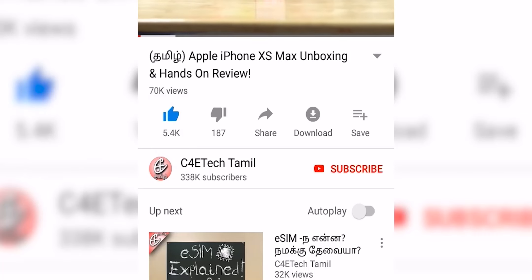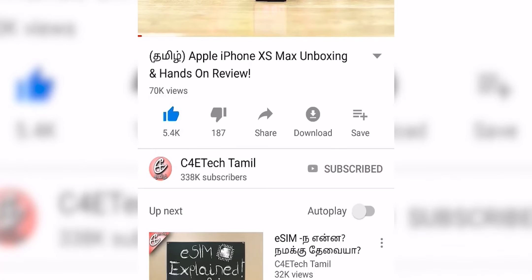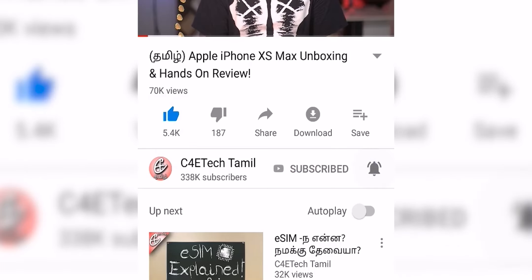Hey guys, my name is Ash. You are looking at C4E Tech. If you like the video, click the thumbs up button, subscribe, and press the bell icon. Now let's get into the video.